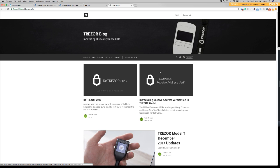I believe that Trezor is probably waiting for their new Model T before releasing it officially on the Trezor hardware wallet. So, I'll definitely show you guys how to do that.